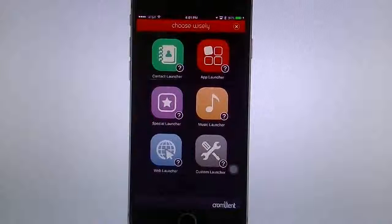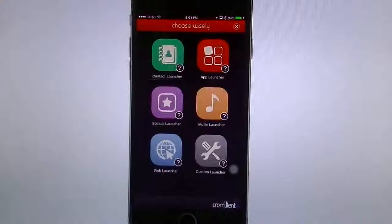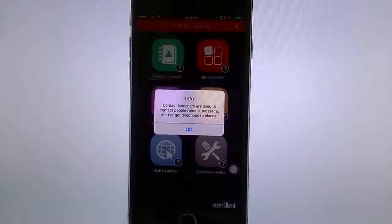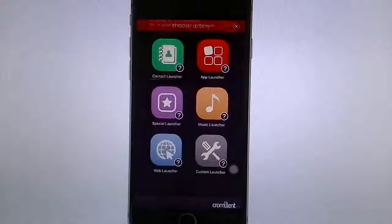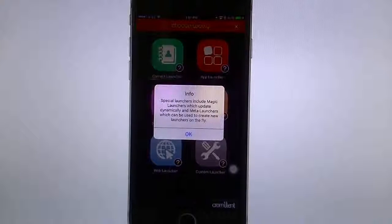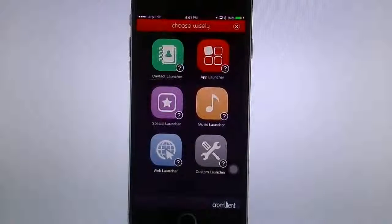I can add either a contact launcher, special launchers, a web launcher, apps, music, or customize. If you tap the little question mark, you get the info button — this is used for phone, messages, directions, and so forth. The special option includes magic launchers which update dynamically with meta launchers. And if you want web, you can launch quick web pages.